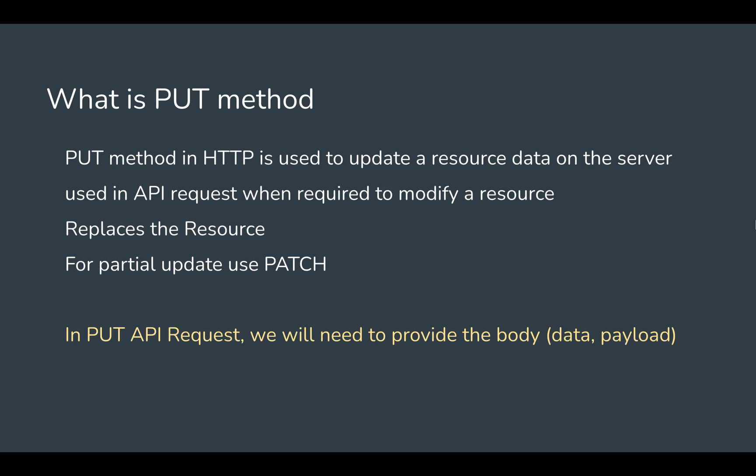In a PUT API request, we will also need the body data or the payload as we have seen in the POST method. With this, let's get started and see a very quick demo.